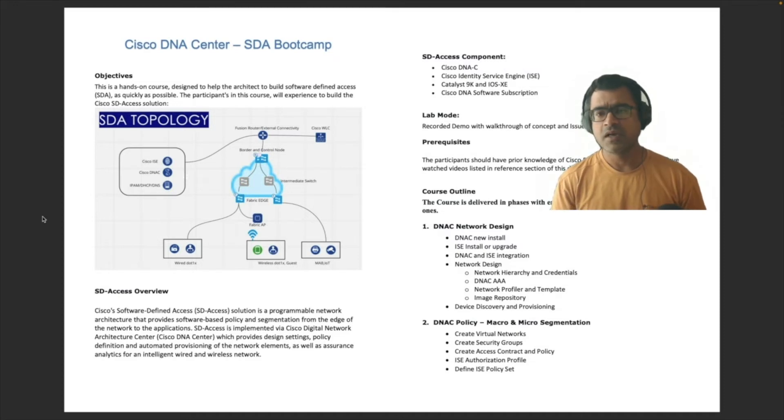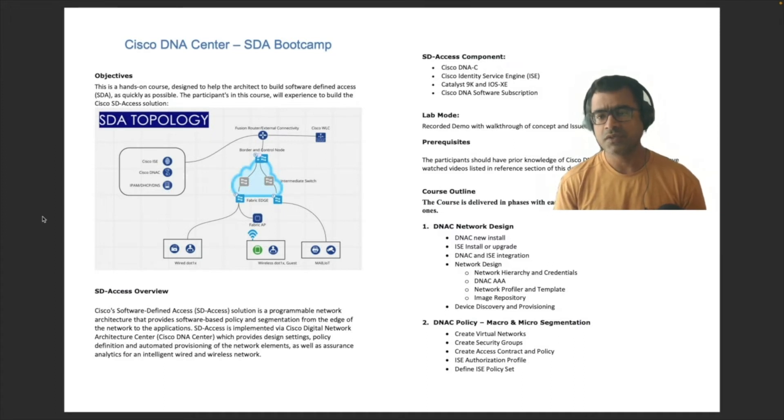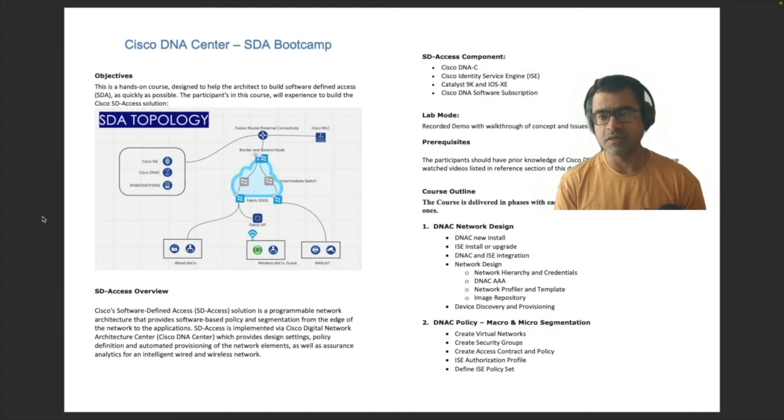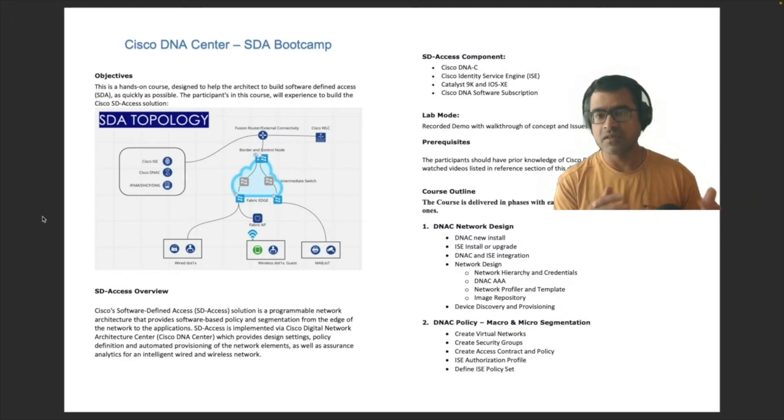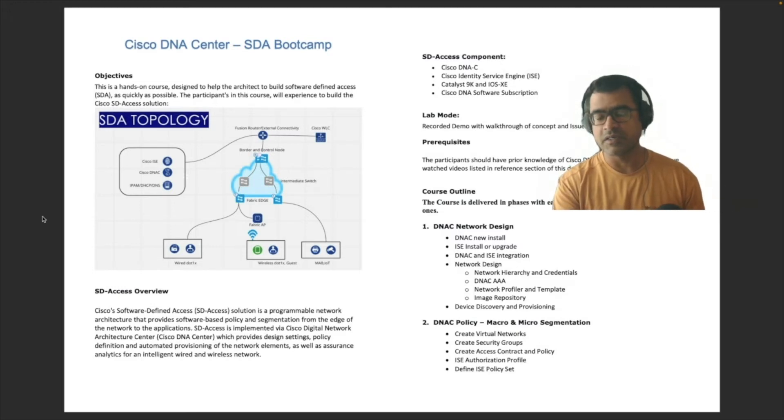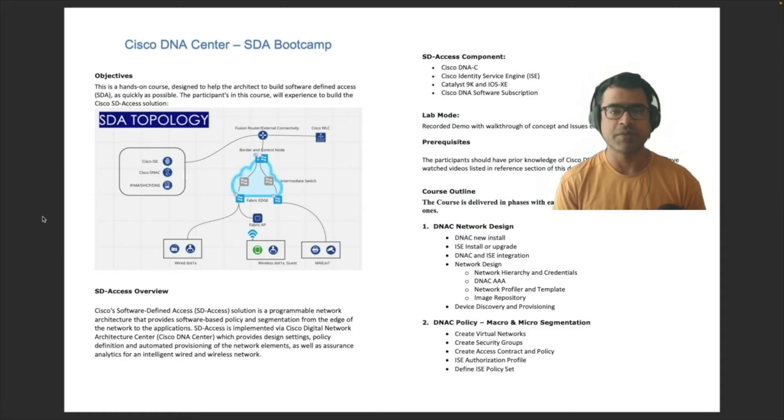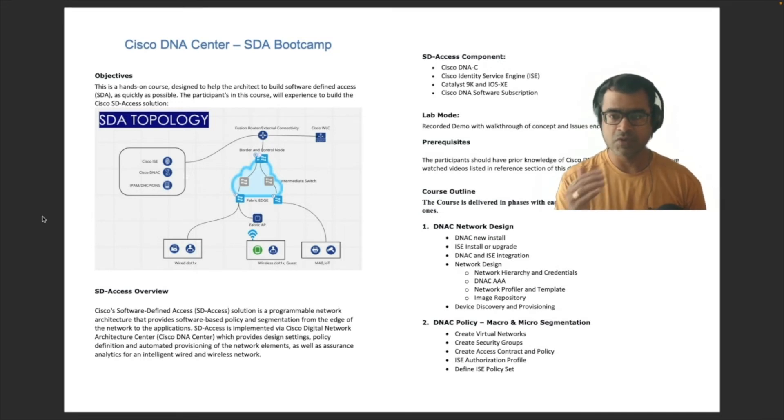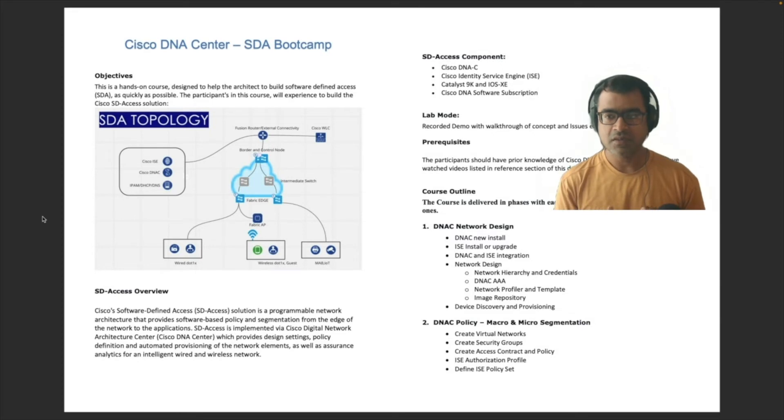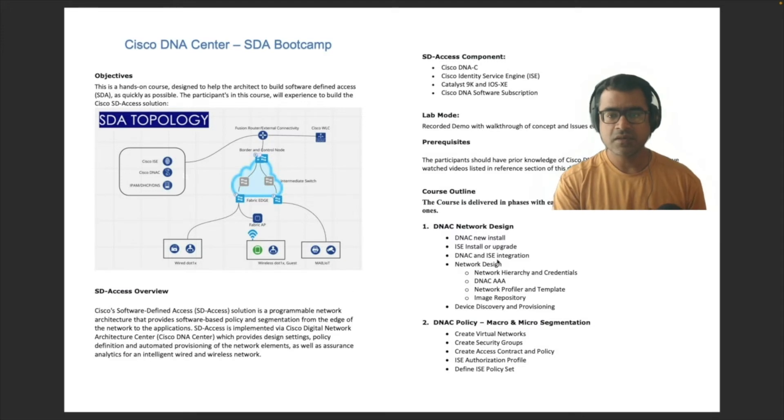Prerequisite. Again, there is no prerequisite as such but I highly encourage you to go watch two sets of playlists. One is DNA Center playlist and another is SDA access playlist on my channel. The links are already available in descriptions so you can go and watch those videos so that you can come prepared for the bootcamp. Now, of course the entire topology will be built in phases. So I have broken it down into like five or six phases and let's talk about that.